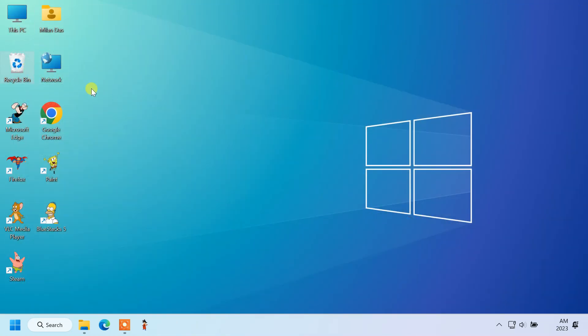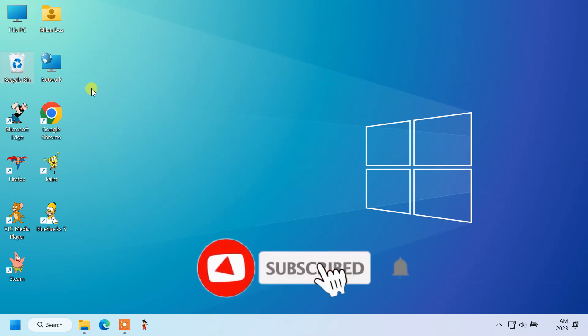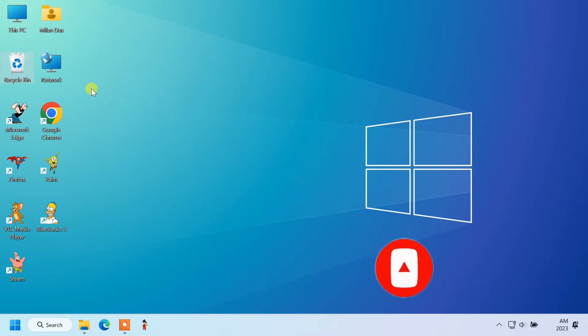Guys, I hope this video helped you easily change and customize icons of Windows 11. If you face any issues or have any questions, feel free to drop a comment down below. Thanks for watching. See you in the next video.